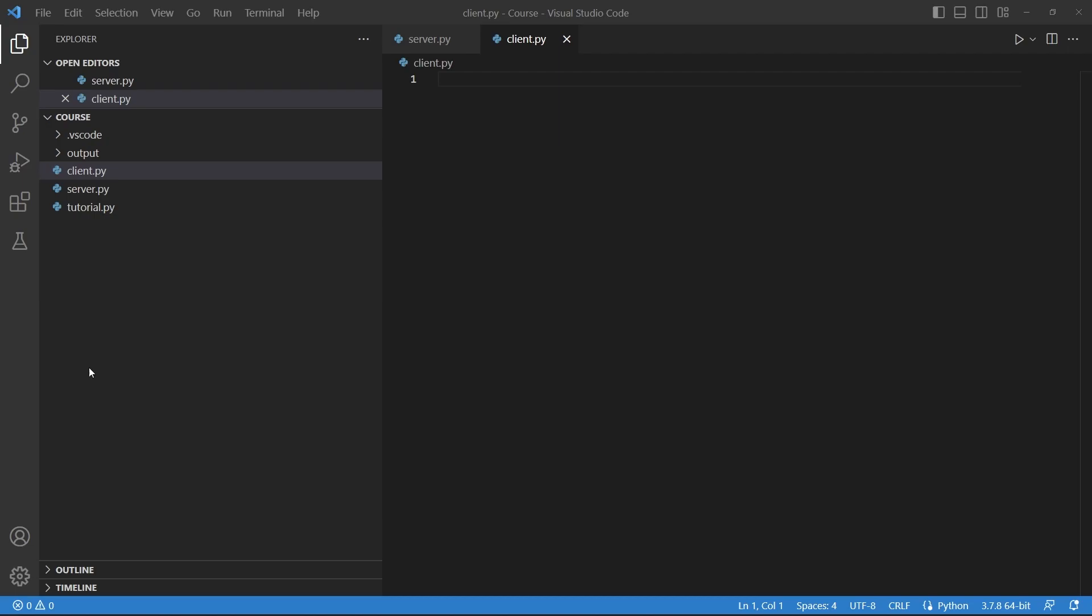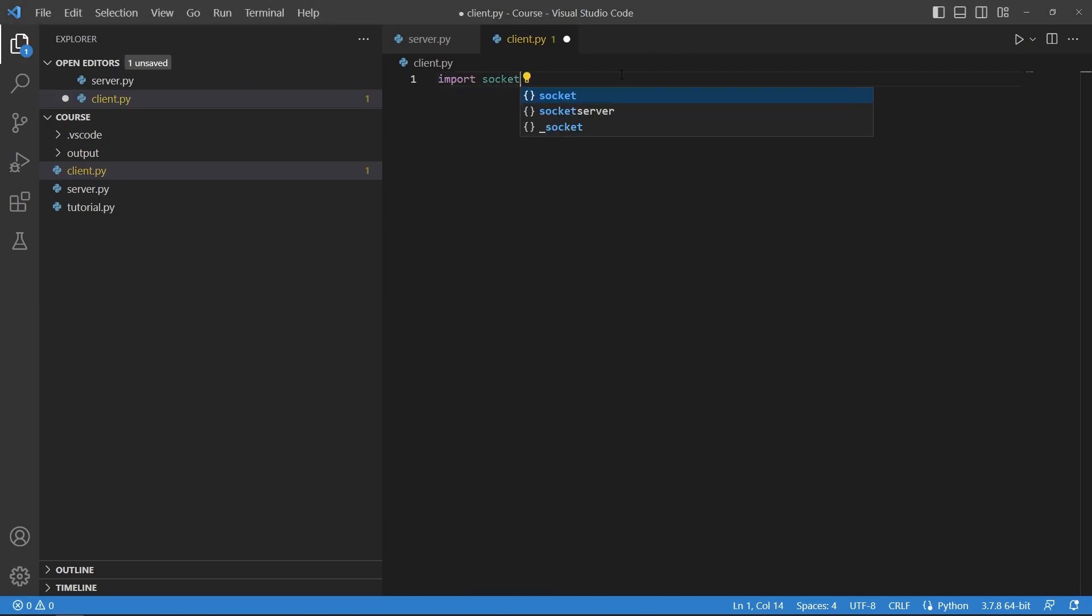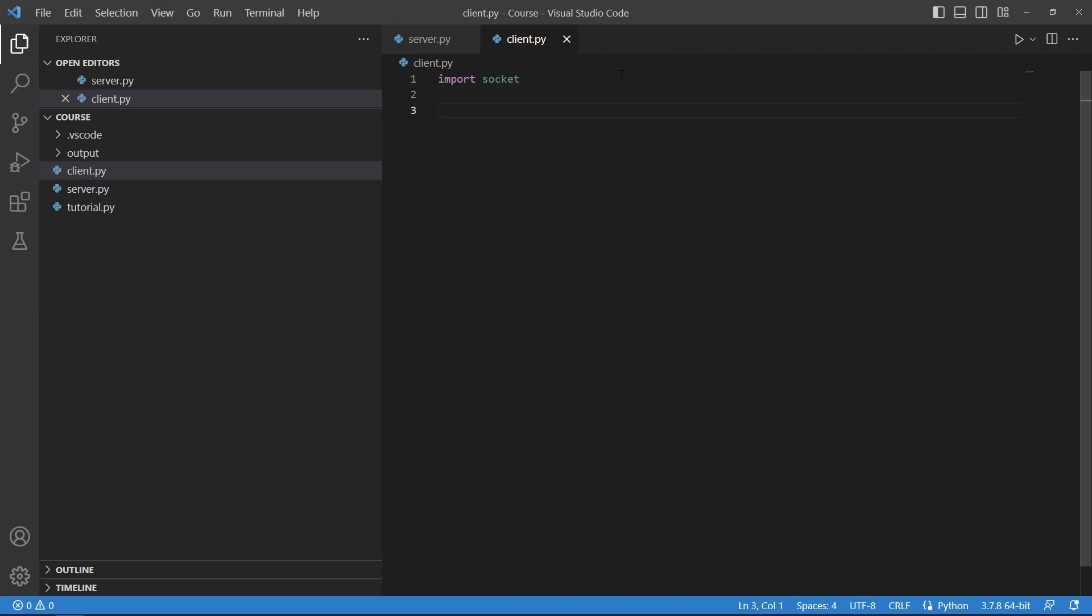So we are working with a library that is called the socket library which you can import like this. It is already built into Python so you don't need to install anything and I'm going to explain it real quick.